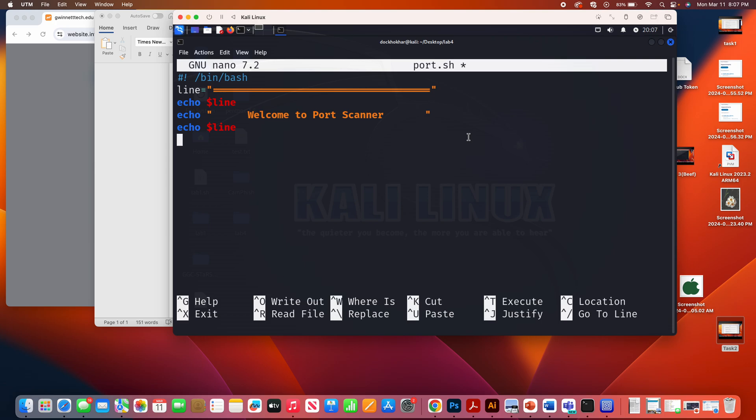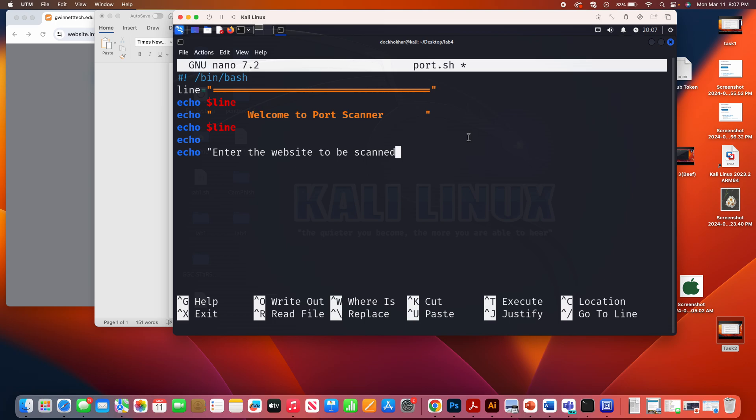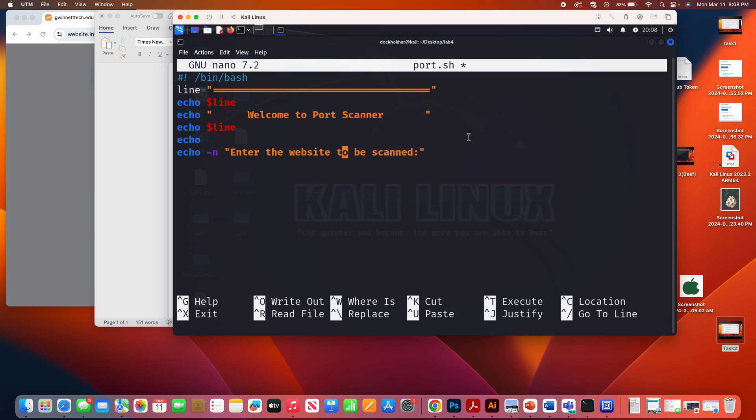And now what I'm going to do is echo a blank line. Echo. Enter the website to be scanned. Enter the website to be scanned. And to take the website onto the same line, minus n. You guys know that minus n parameter will give the user read, for example. Let's name it dns, all right. So whatever user will input, it would be stored in the variable called dns.